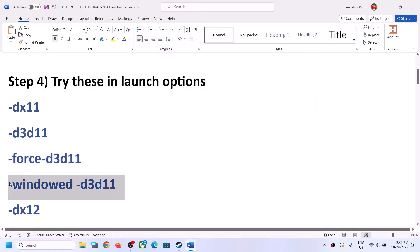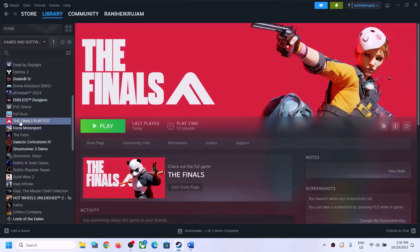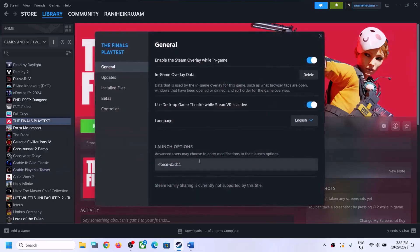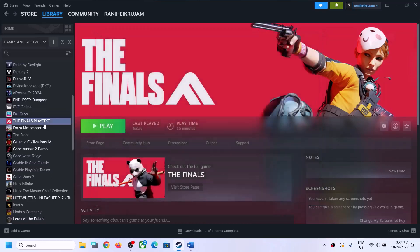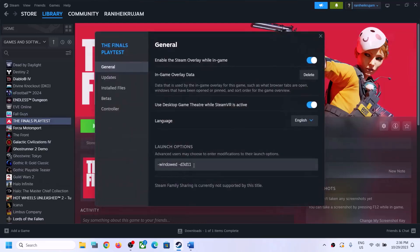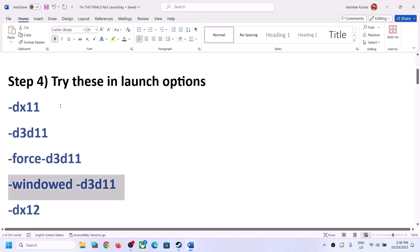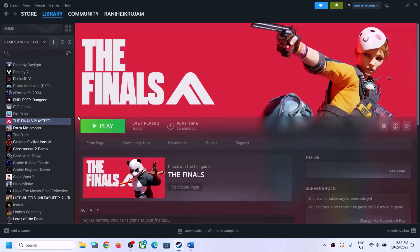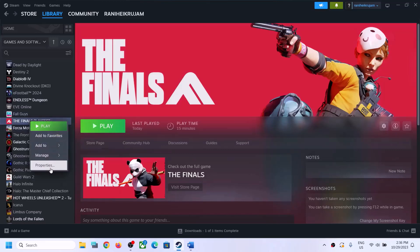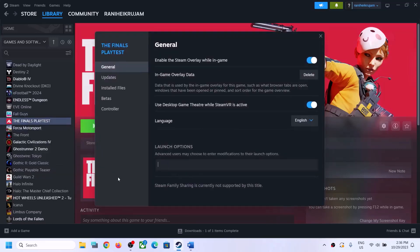If that does not work, you can try launching the game in window mode with DX11 settings — type in -window -d3d11 and launch the game. If that does not work, the last option is to type in -dx12 and then launch the game. If nothing is working, right-click on the game, remove the launch option, and follow the next step.